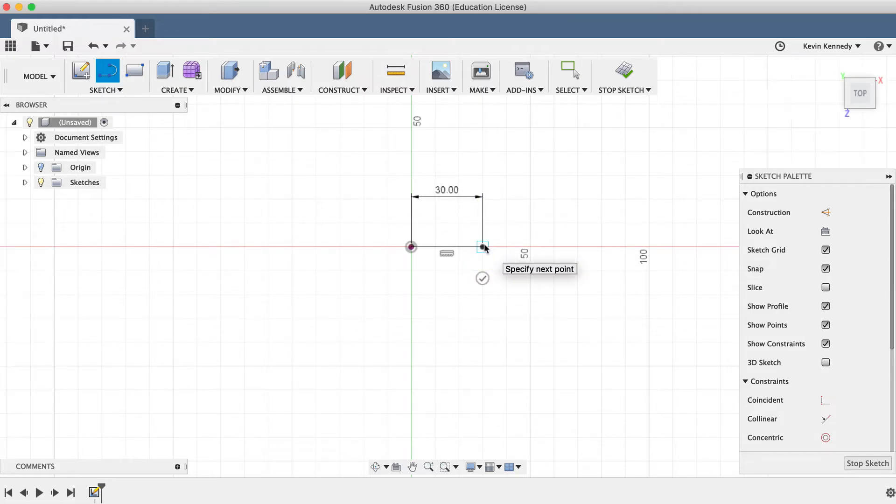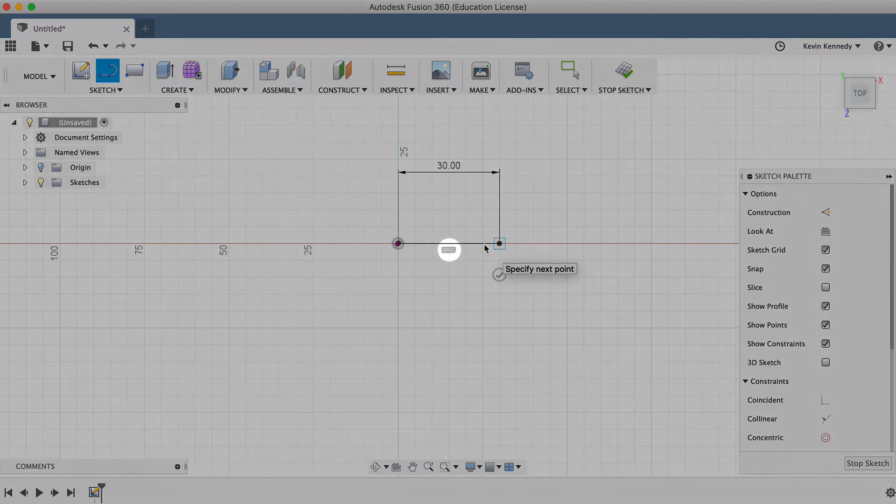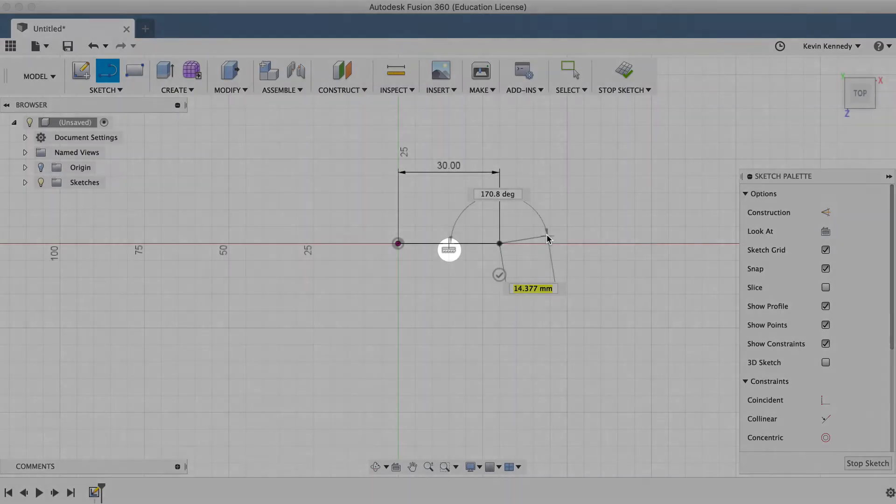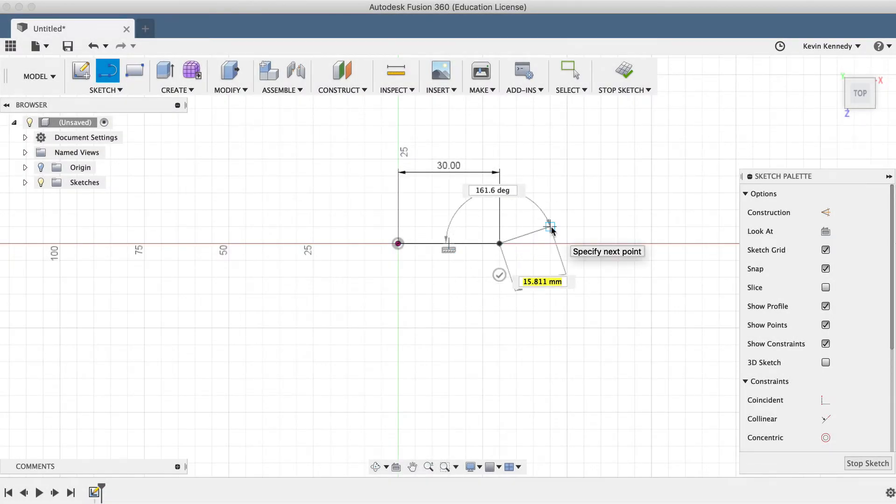Now there are two important things to take note of. First, you'll notice a horizontal constraint was automatically applied to the line. If you're not familiar with line constraints, you'll want to check out the line constraint video that I'll link to down below in the video description.